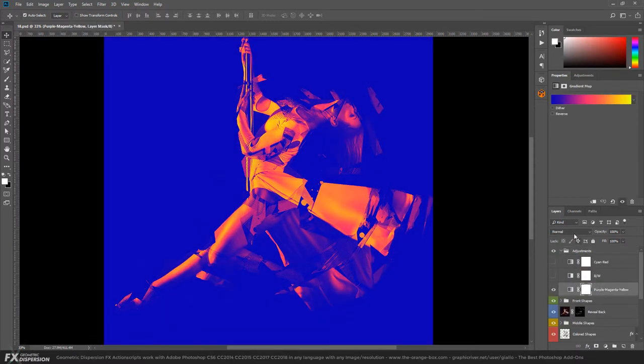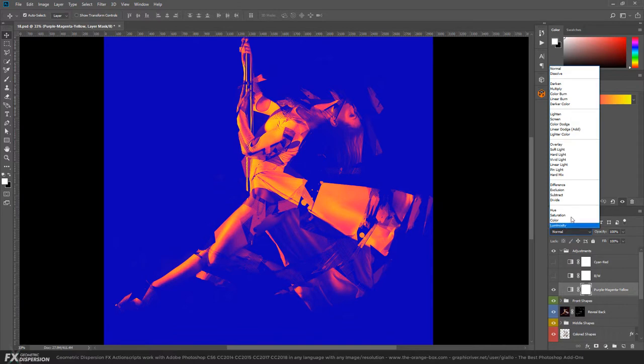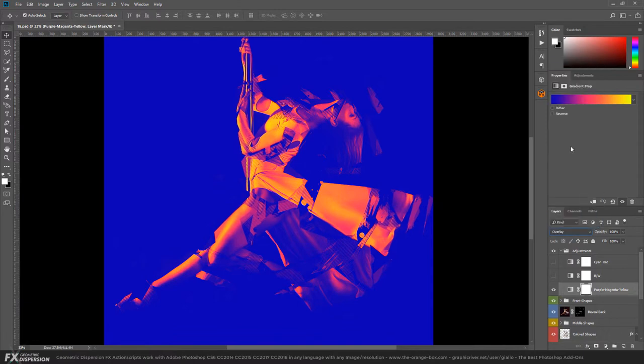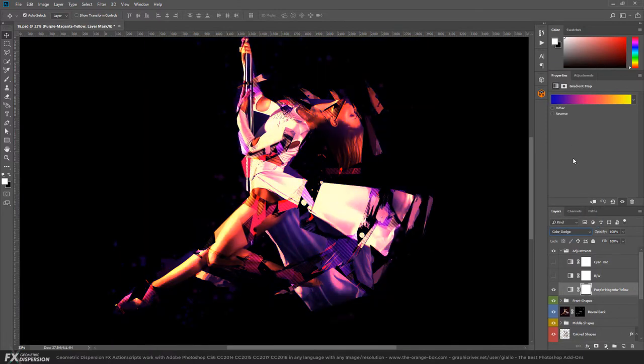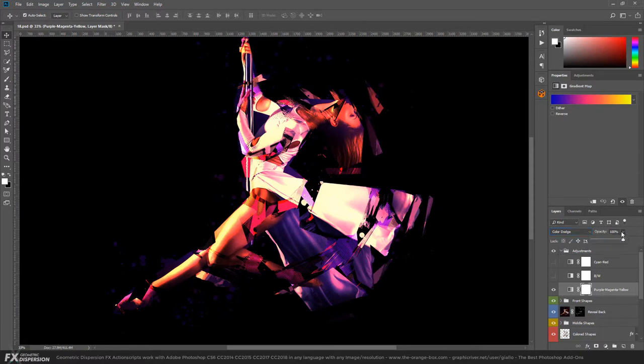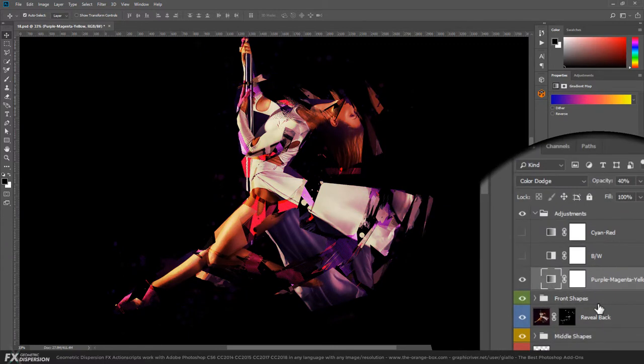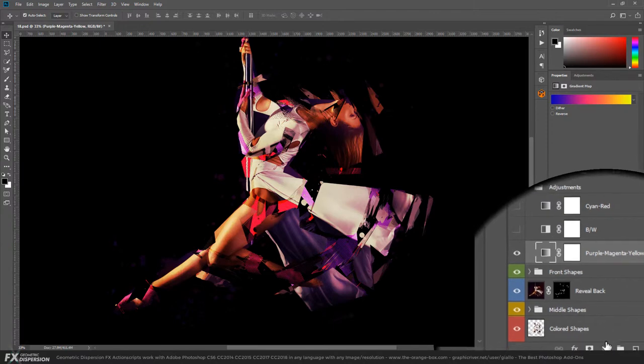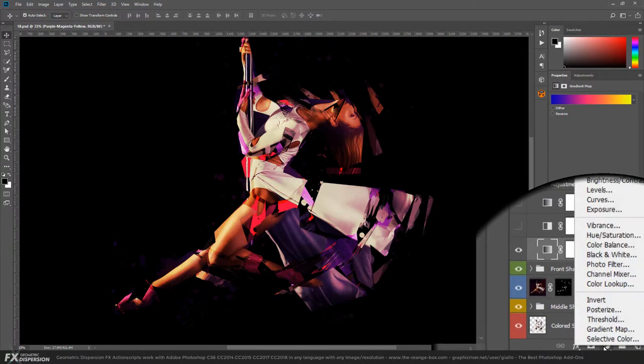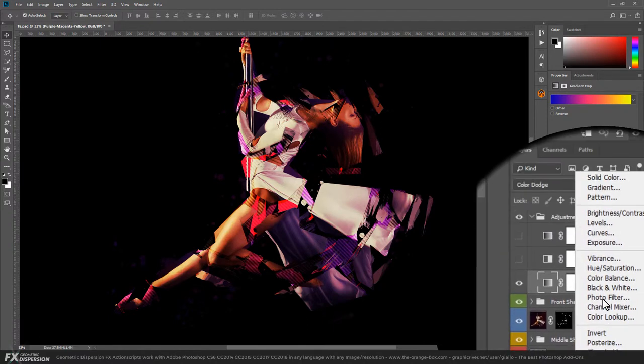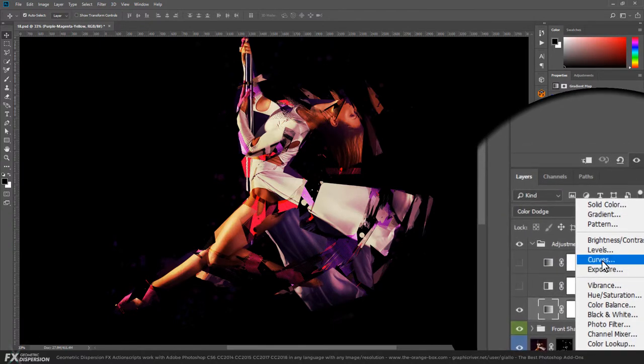With this layer, you can try different blending options and you'll probably come out with something interesting. Another thing I suggest you do is create a new curve adjustment layer.